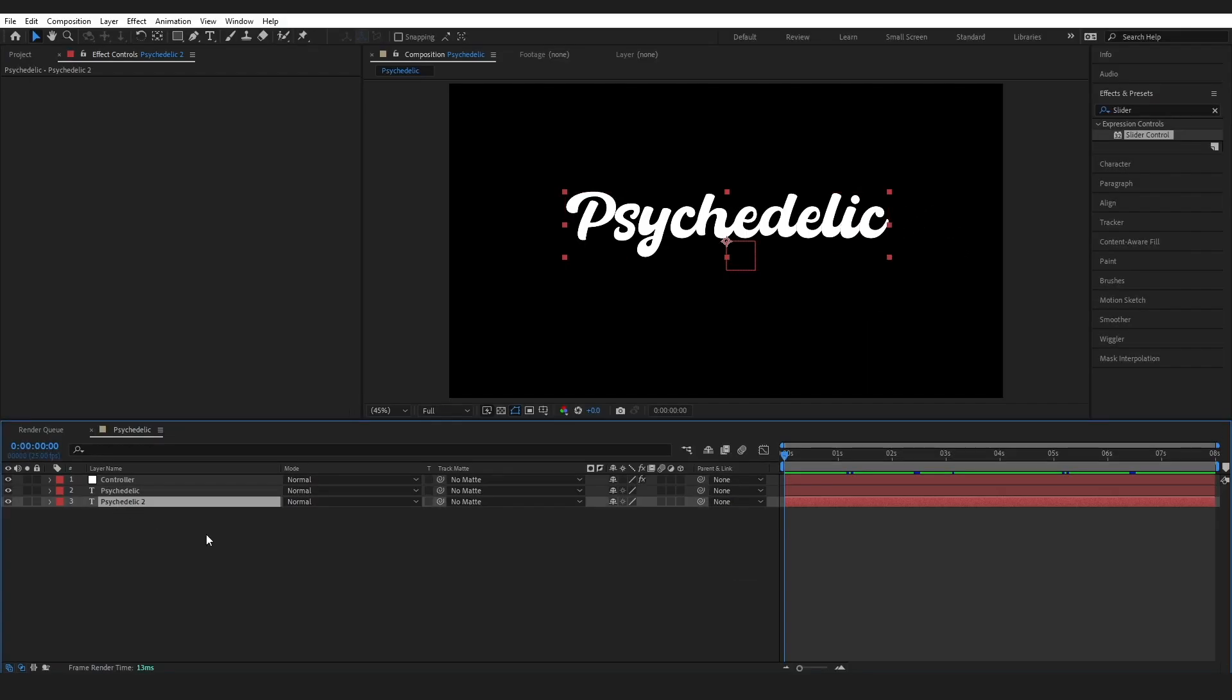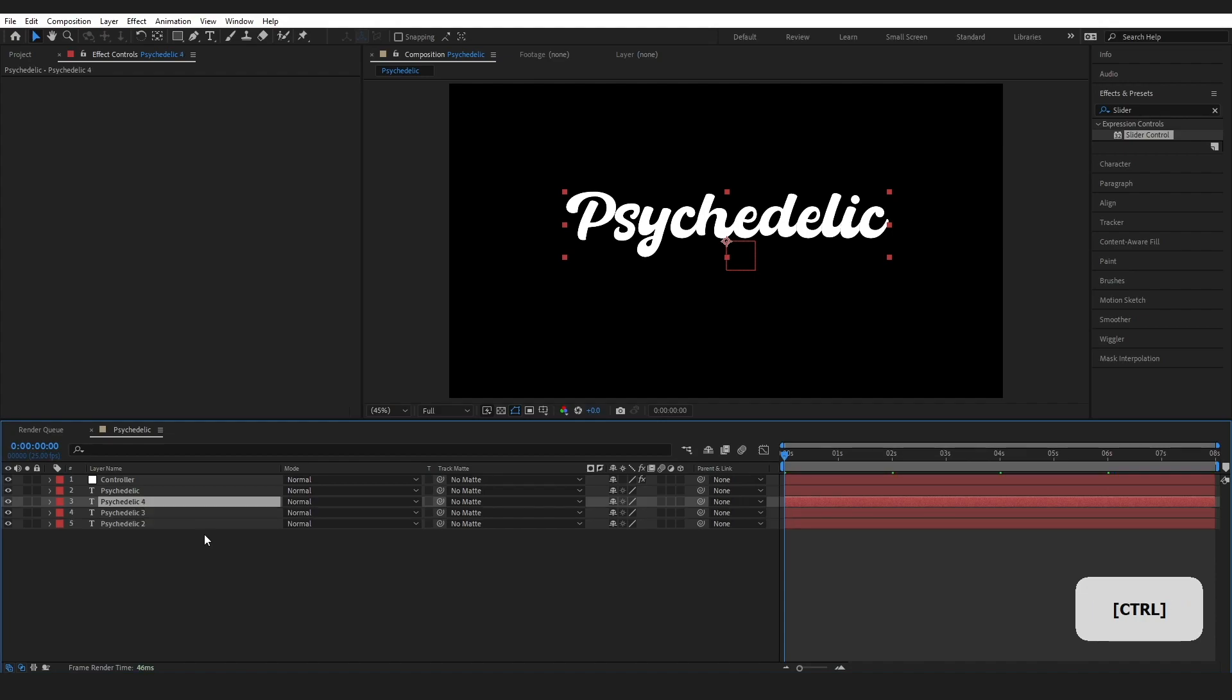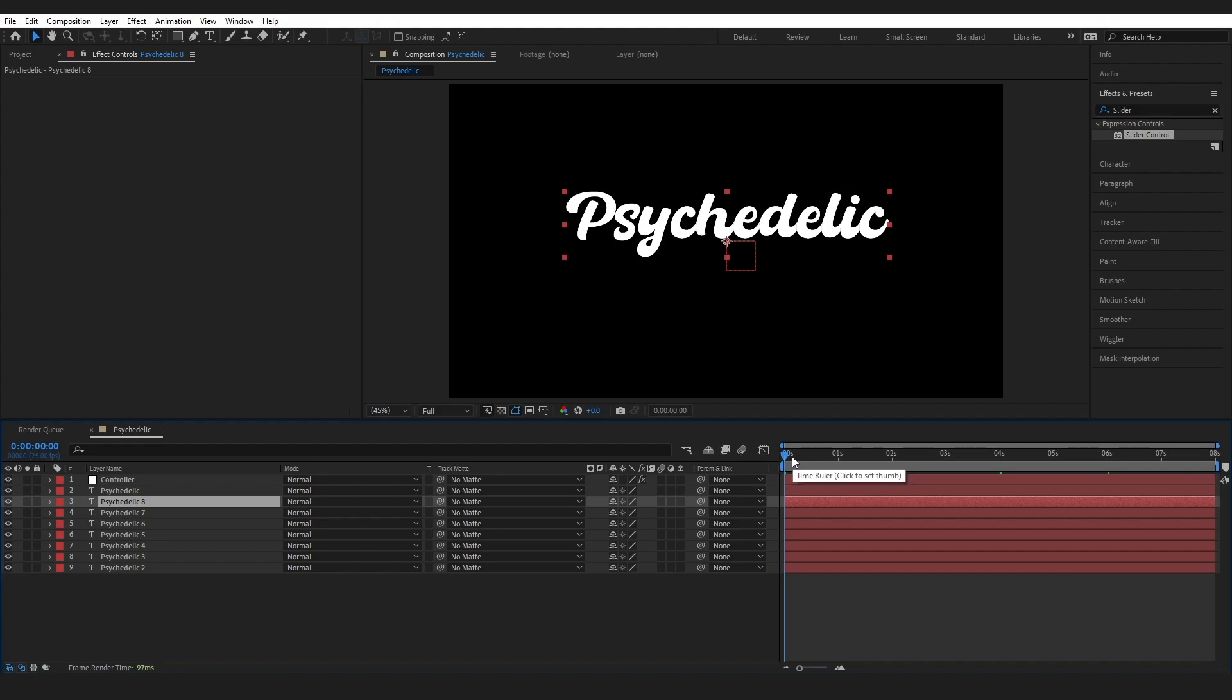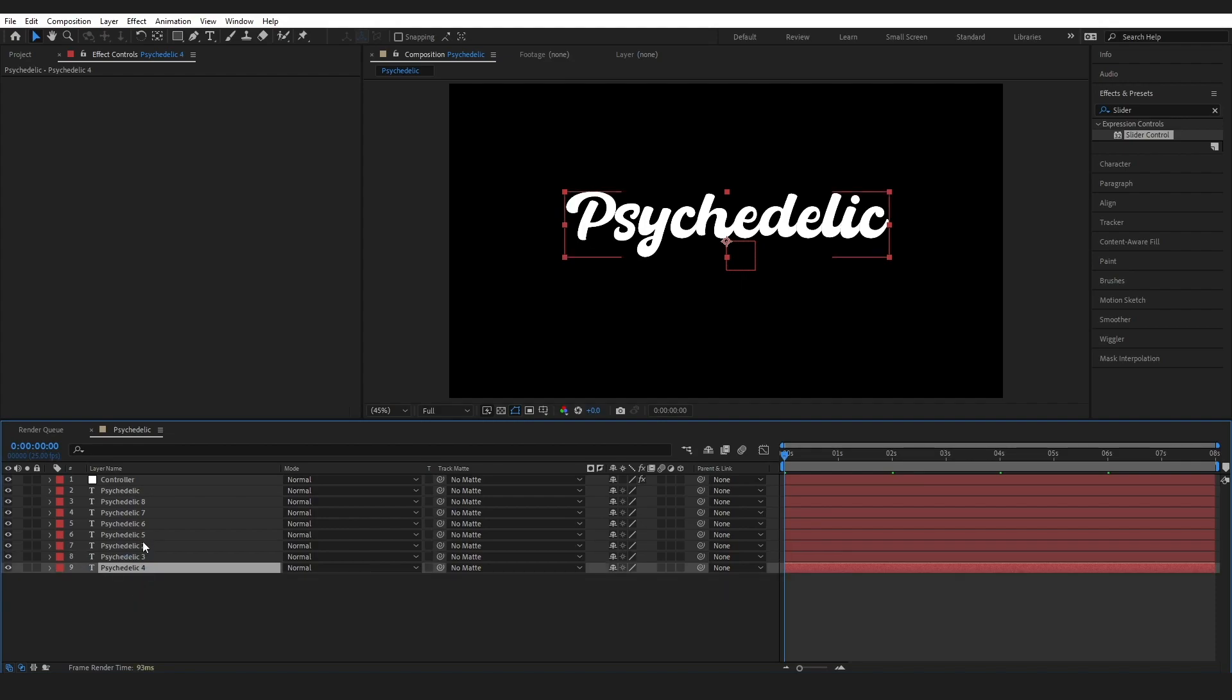And now you can see that we're starting to get a little bit of a delay going on. So go ahead, press on your layer, and duplicate until you are happy with the amount of delays that you want. I am quite happy with this number.